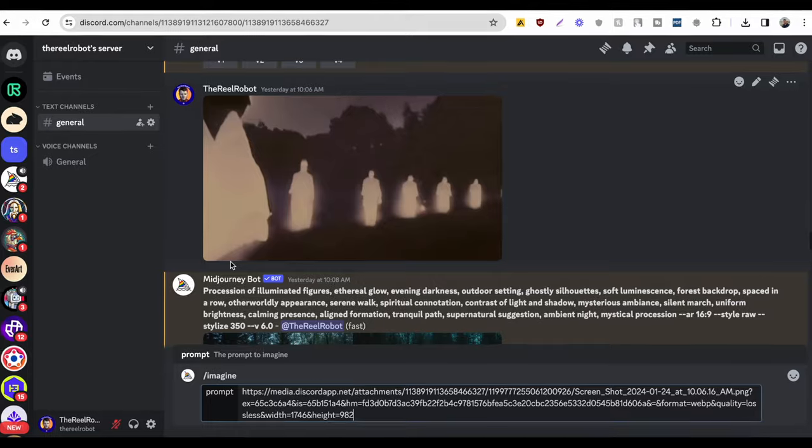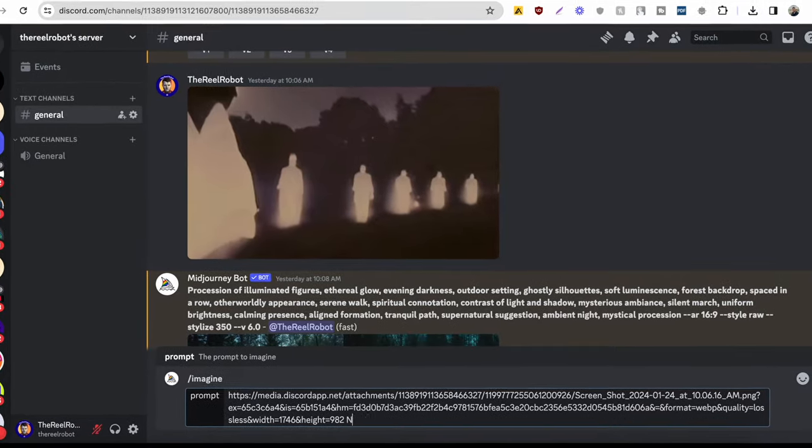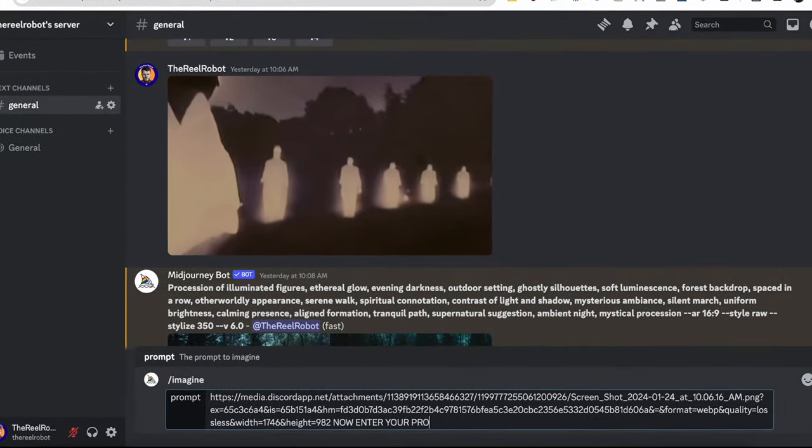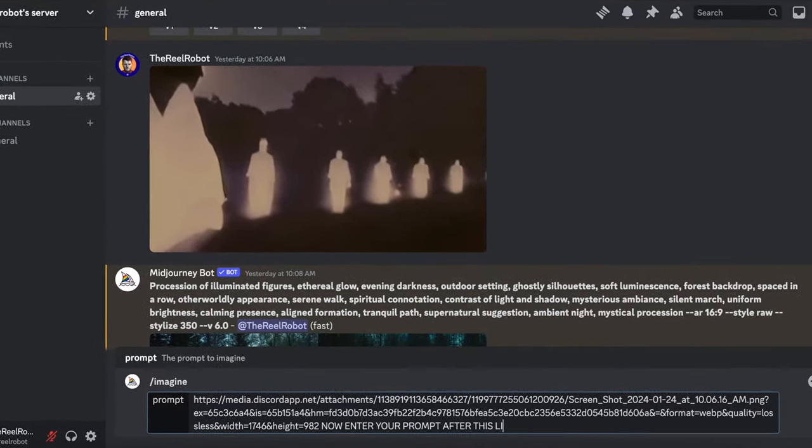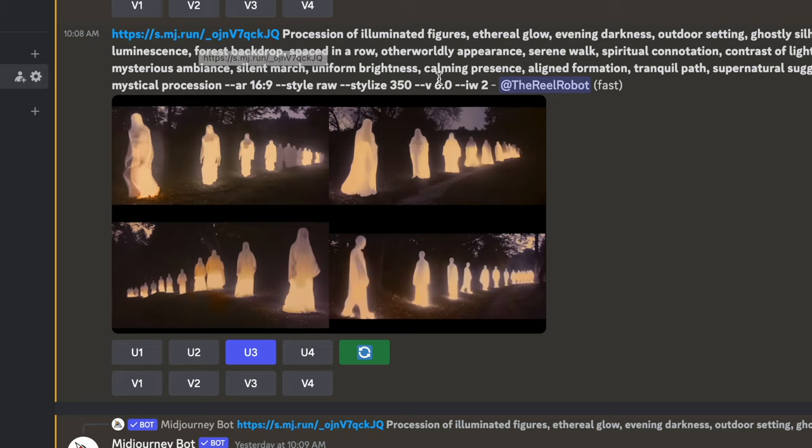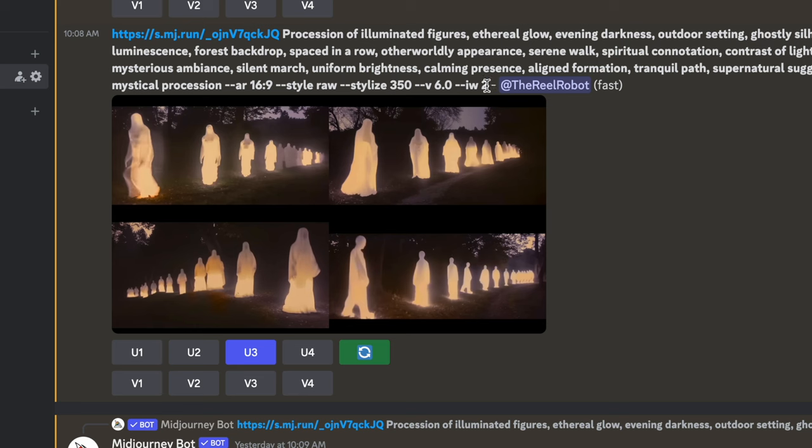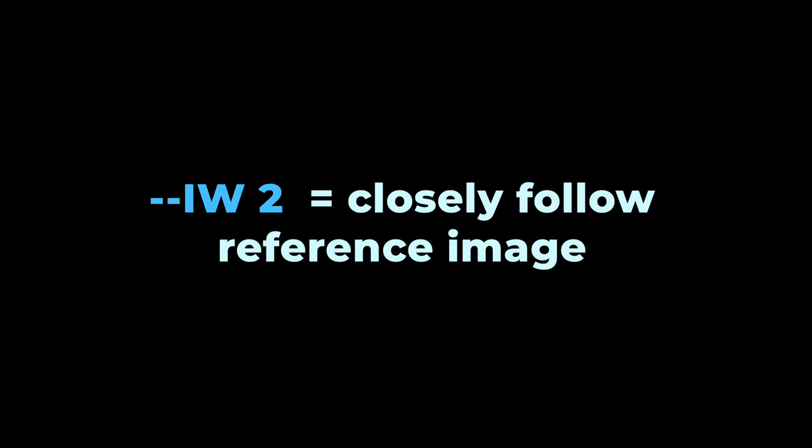Image reading will try and copy a lot of elements of it depending on your image weight scale. In this example, I use the parameter dash dash IW2 because two is the highest setting. It means I want it to very closely copy the original image because I'm doing a remake.